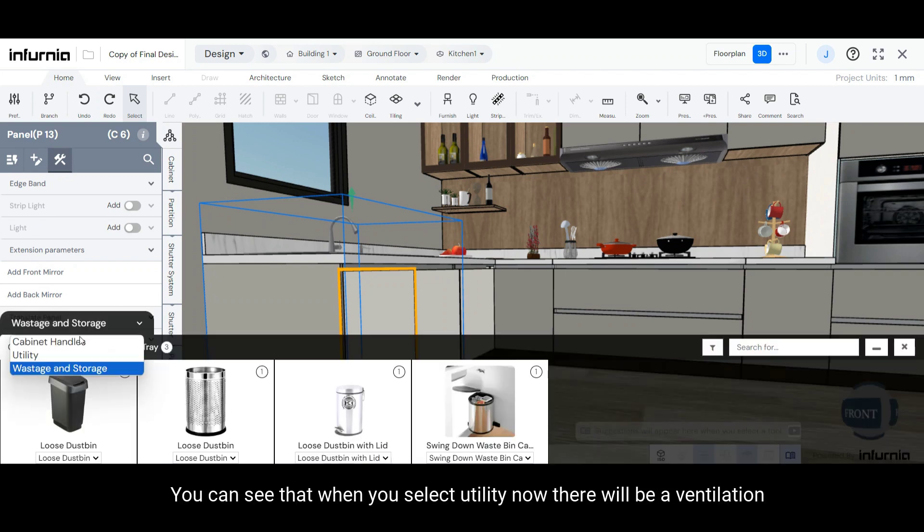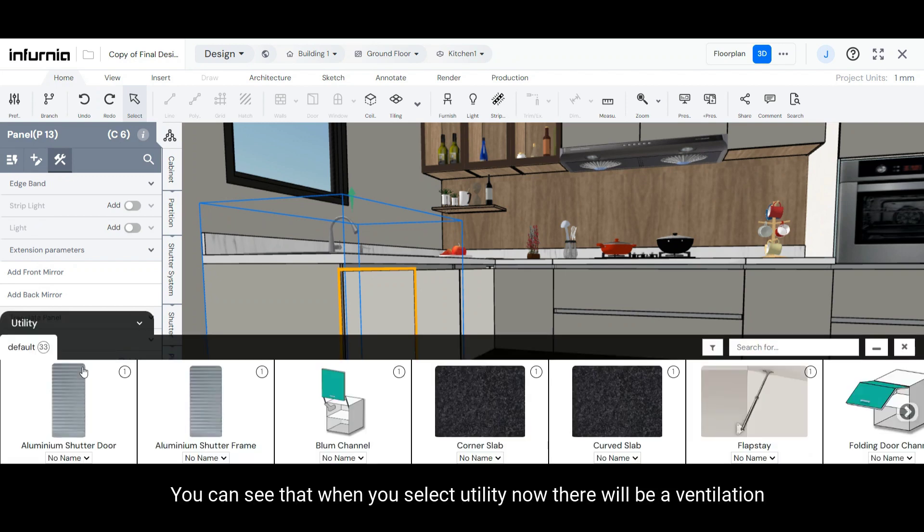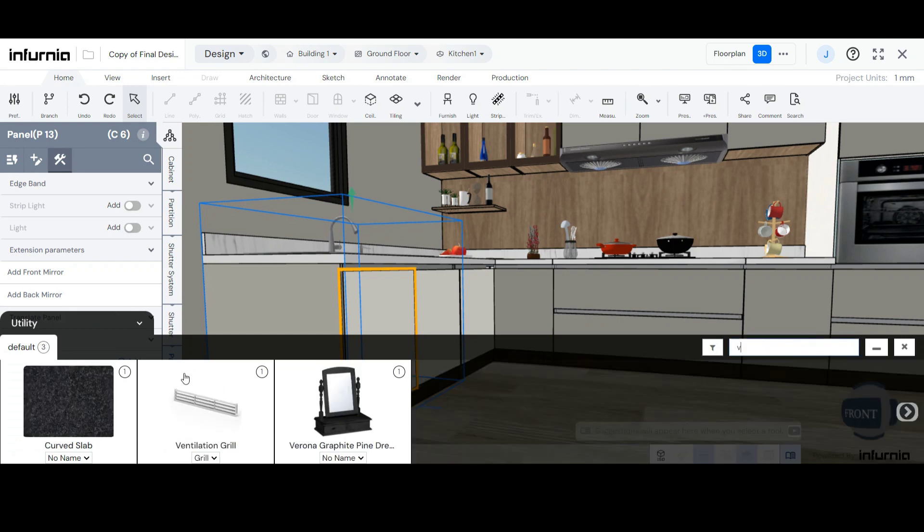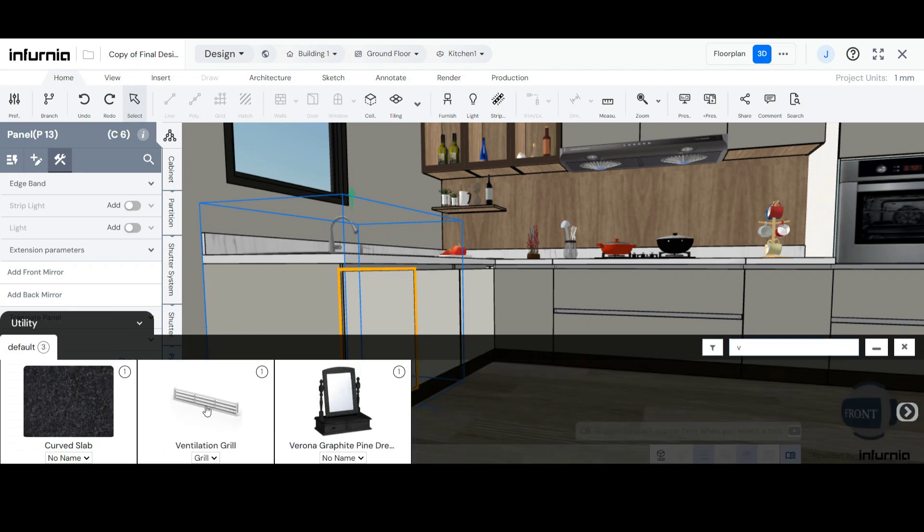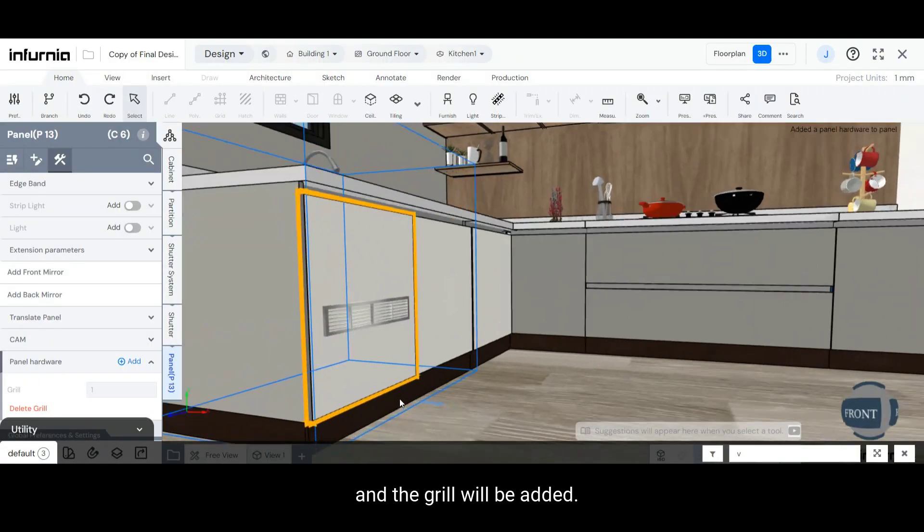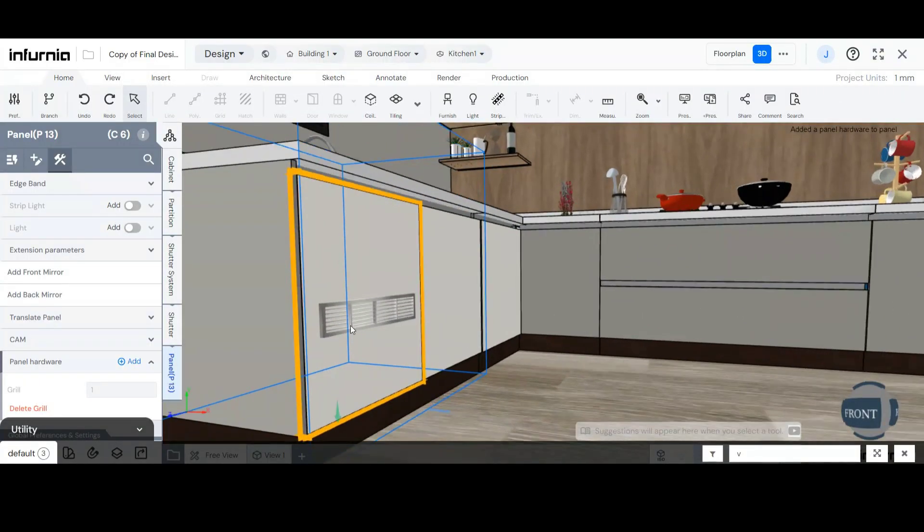Herein, you can see that when you select Utility now, there will be a Ventilation Grill added. Select the thumbnail of the same, and the grill will be added.